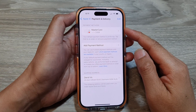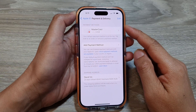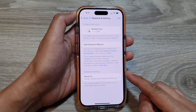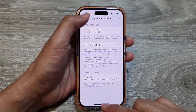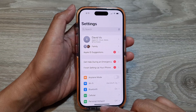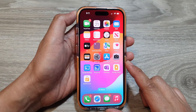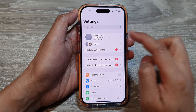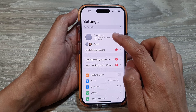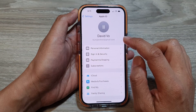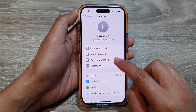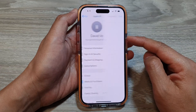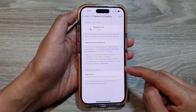How to add, edit, or delete a payment method and a shipping address on the iPhone 15 series. First, go back to the home screen by swiping up at the bottom of the screen. On the home screen, tap on Settings, then tap on your Apple ID name at the top, then tap on Payment and Shipping.